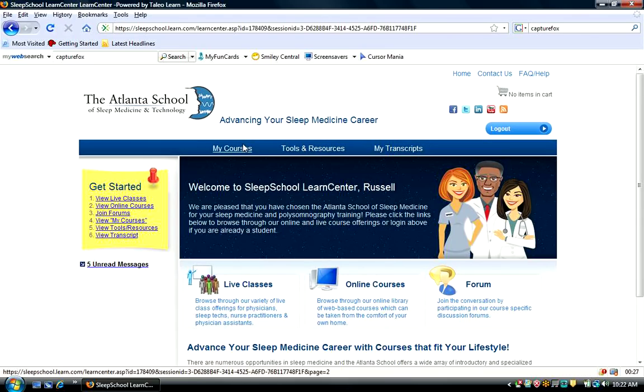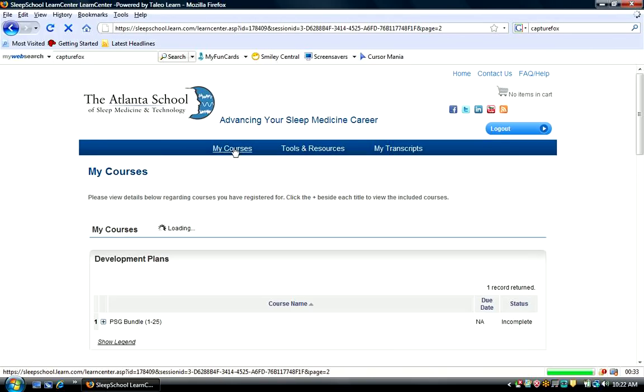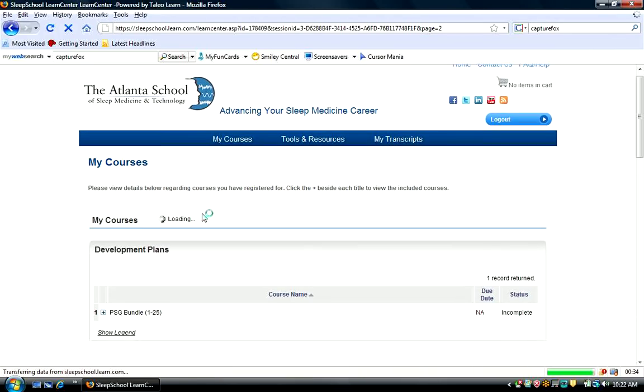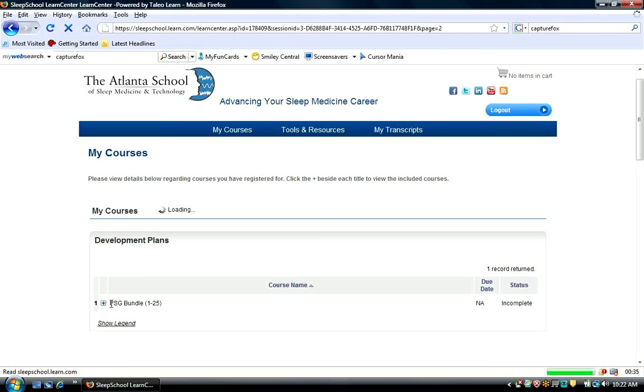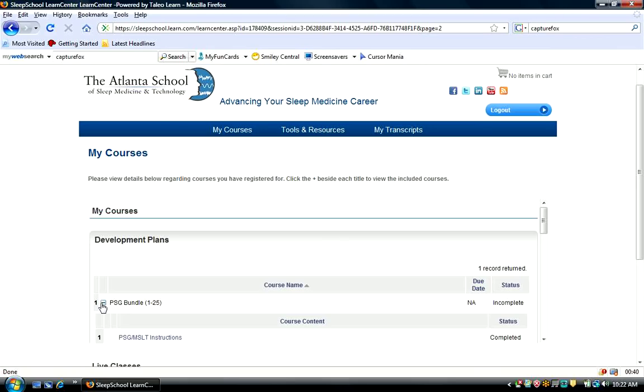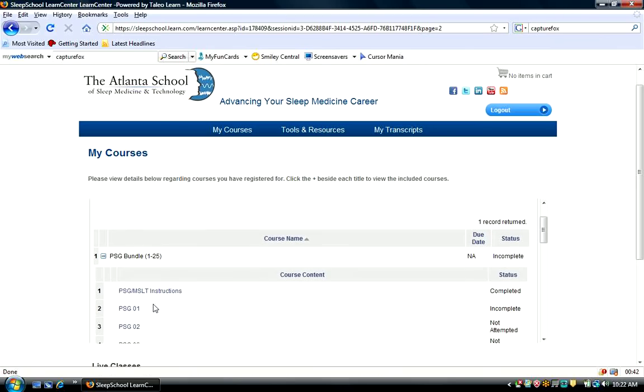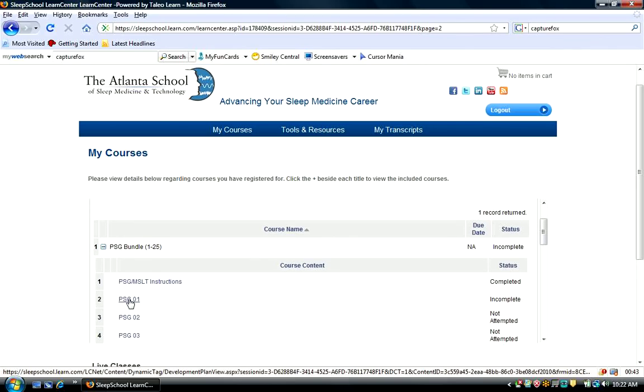From here, I'm going to click My Courses, and I'm going to click on the plus sign here under the PSG bundle 1 through 25. I'll scroll down here and go to the first PSG that I'm going to look at.